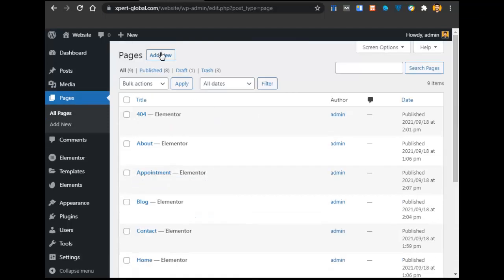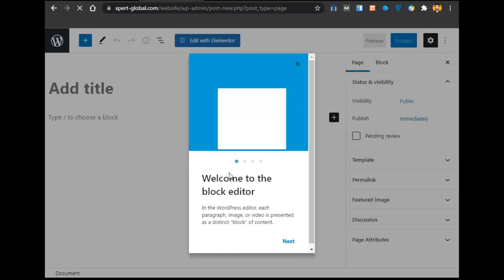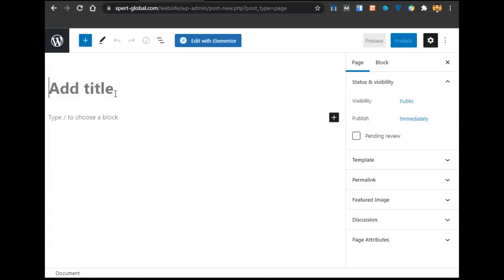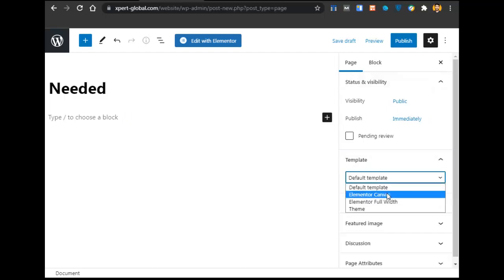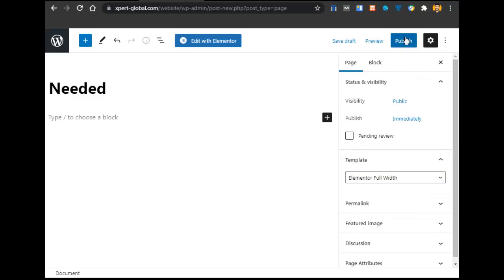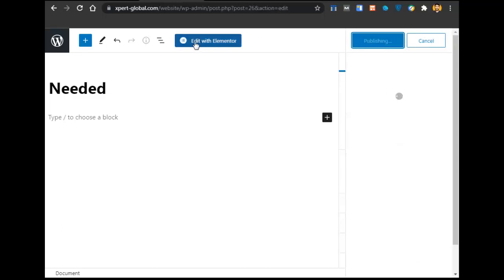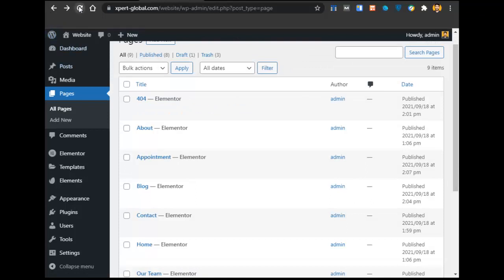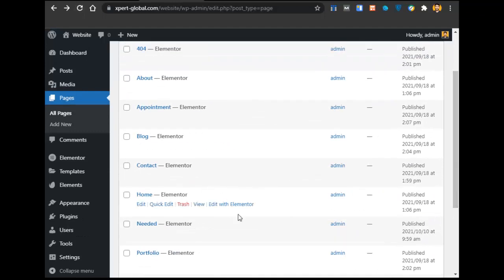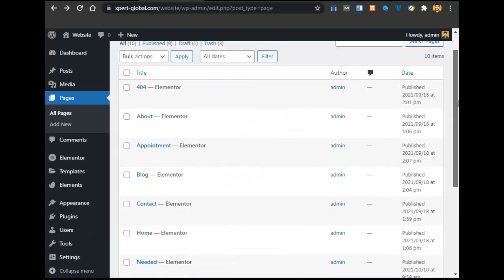If you want to create an additional page individually, click Add New, enter the page name, go to Template and select Elementor Full Width, then click Publish and Edit with Elementor. When you see a white page, just go back. Your page is created. I'll refresh and the new page will appear. So we have created all the required pages.